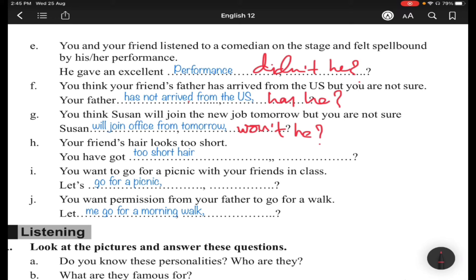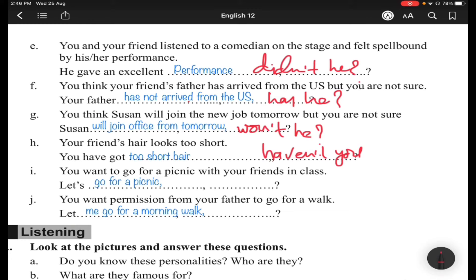Situation (h): Your friend looks too short. You say: 'You have got too short, haven't you?' Situation (i): You want to go for a picnic with your friends. The sentence starts with 'let's': 'Let's go for a picnic, shall we.'